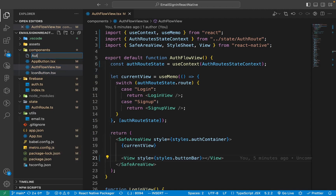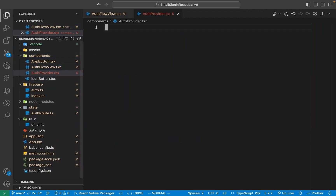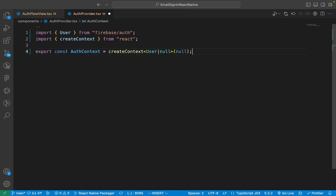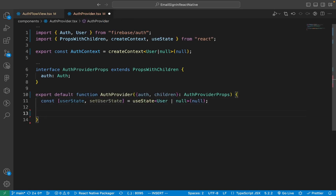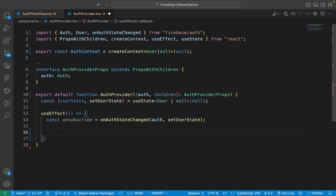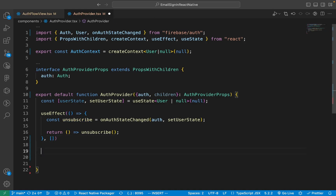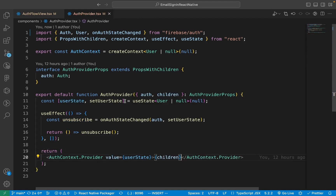Once you're done with iconButton.tsx, go into the components folder and create a new file called authProvider.tsx. Now create a new context called authContext, then add an interface called AuthProviderProps, and create the component AuthProvider. Create a stateful property called userState. We will use useEffect to call onAuthStateChanged only once. Now create the provider for the authContext and give it the value of userState and input the children.